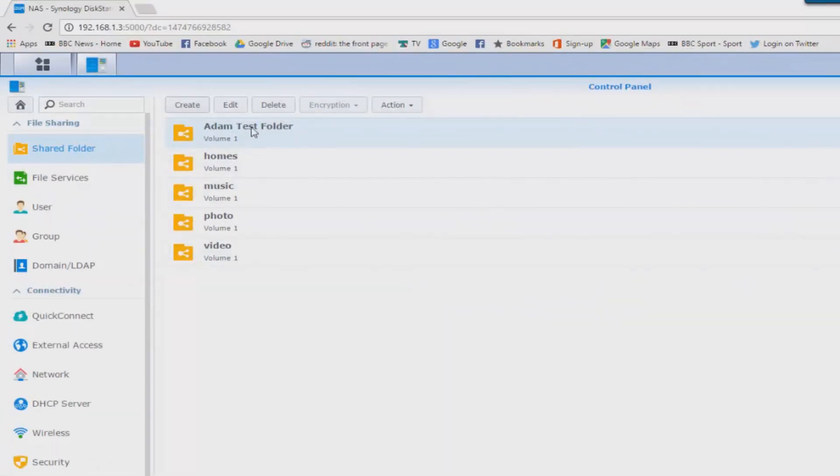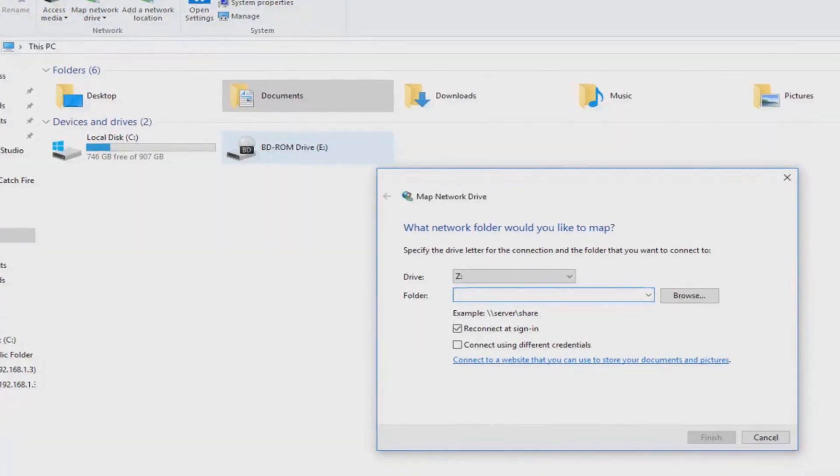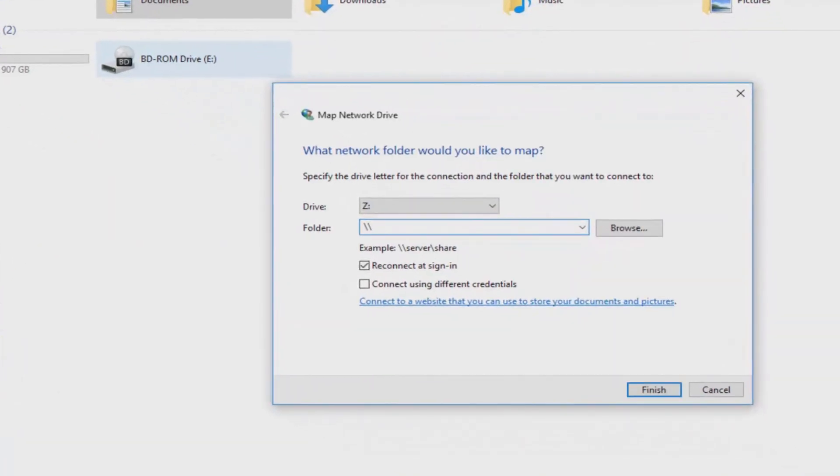So now we want to use this test folder and map it on your PC. Go to this PC and then at the top click on the map network drive.